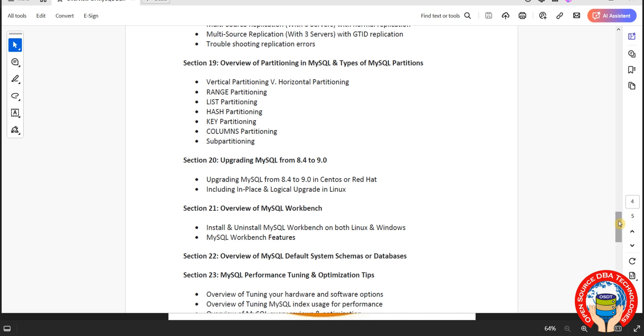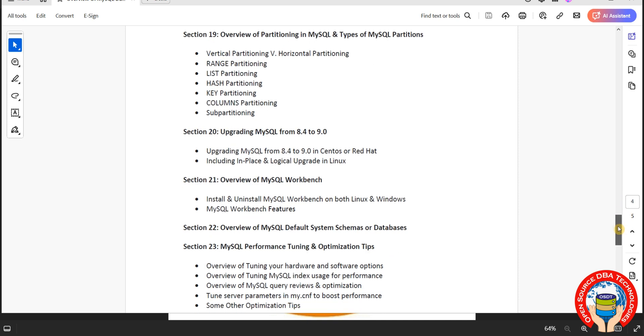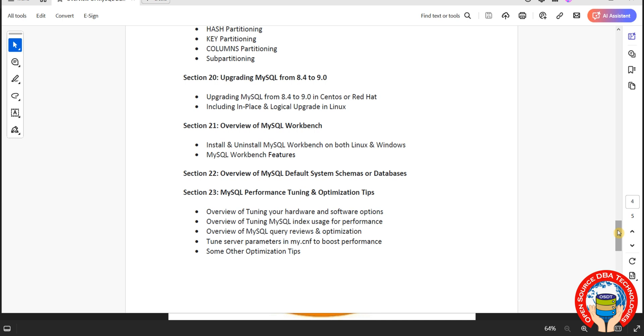Then we will discuss GUI tools, graphical user interface. We have MySQL Workbench which is open source from the mysql.com website itself. Then we have other tools also, DBware, we have multiple tools. Then we will discuss default schemas like performance schema, information schema, MySQL. What are the tables it contains and what is the use, that we will discuss.